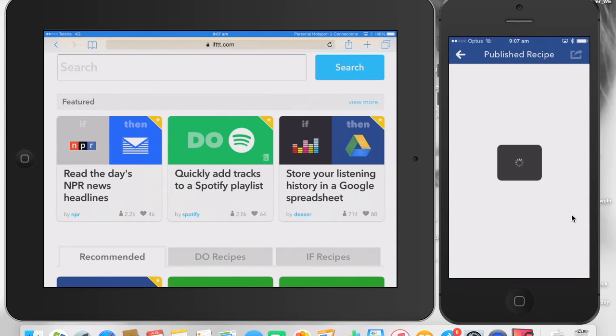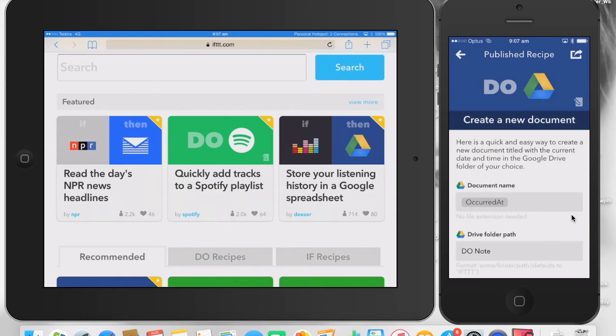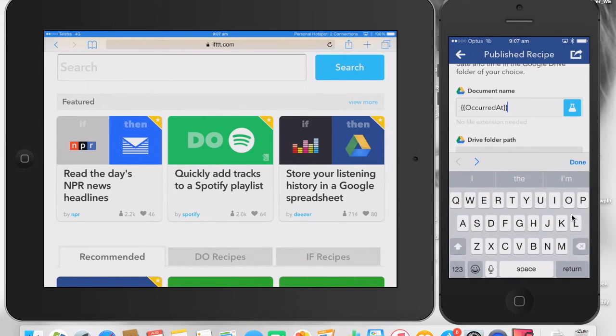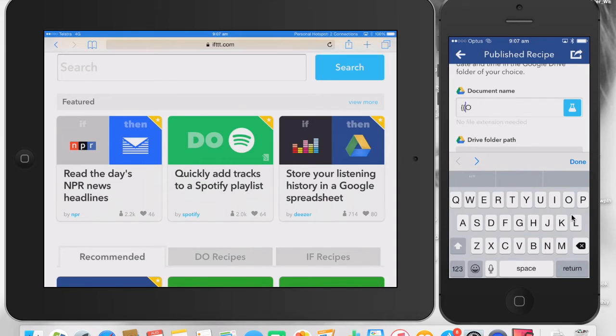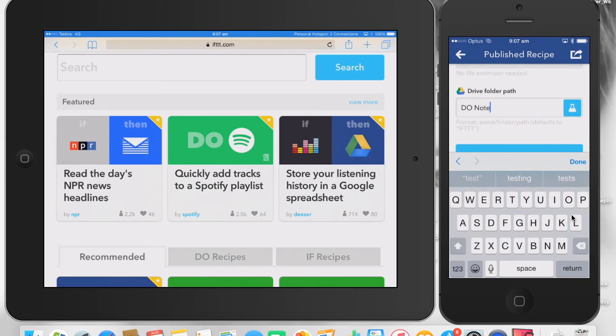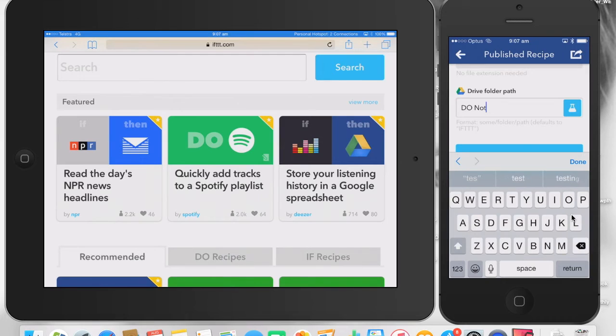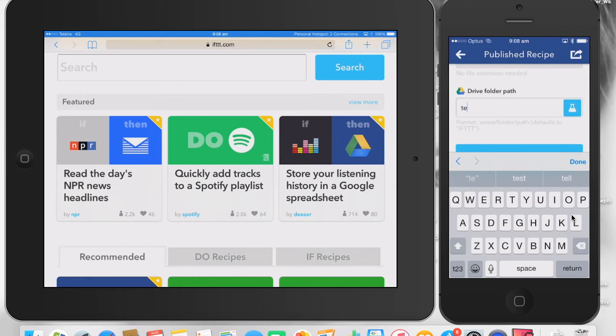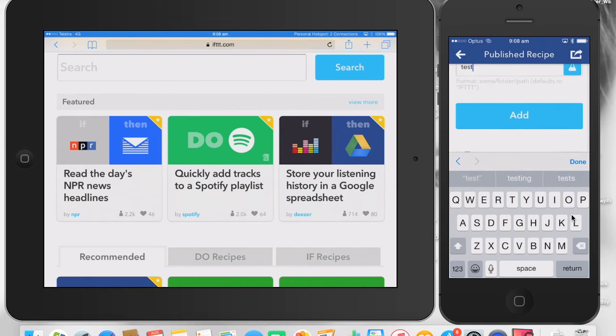When I click on that, before it gets saved, what I can do is put the name of the Google document that will be created. So I'll just put test there. The folder path. So when you sign into Google Drive, it lets you put it in a specific folder. I'll do test as well there.